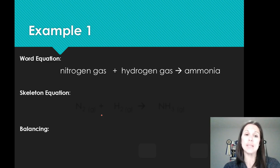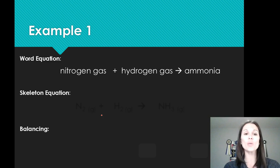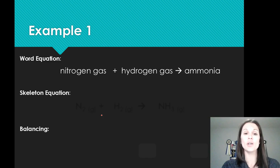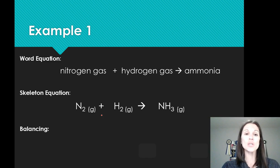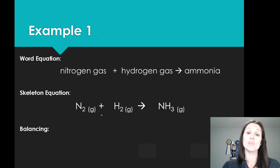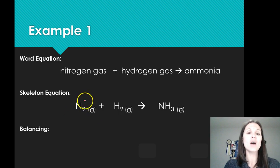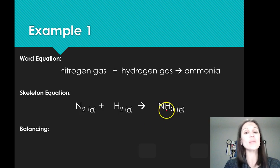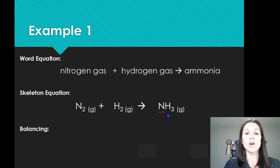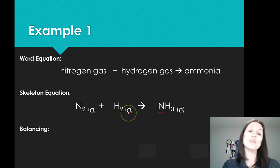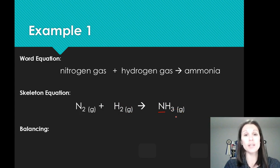Let's take a look at another example. If we have nitrogen gas plus hydrogen gas, it is going to yield ammonia. We start with our word equation and come up with our skeleton equation. We have N2 in gaseous form plus H2 as a gas, yielding NH3 gas. Looking at this equation, I have two nitrogens on my reactant side but only one on my product side. I have two hydrogens on my reactant side and three on my product side, so there's an imbalance of all elements involved.